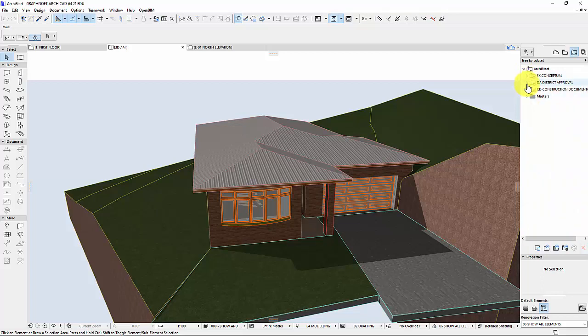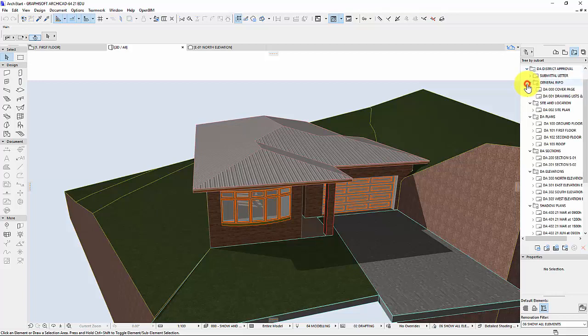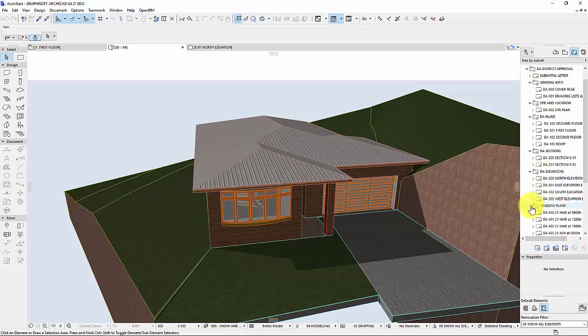Next I'm going to go to DA district approval. If you see something different call me over and I'll give you a hand. A couple of things we're going to look at specifically are elevations, sections and probably a couple of plans as well.